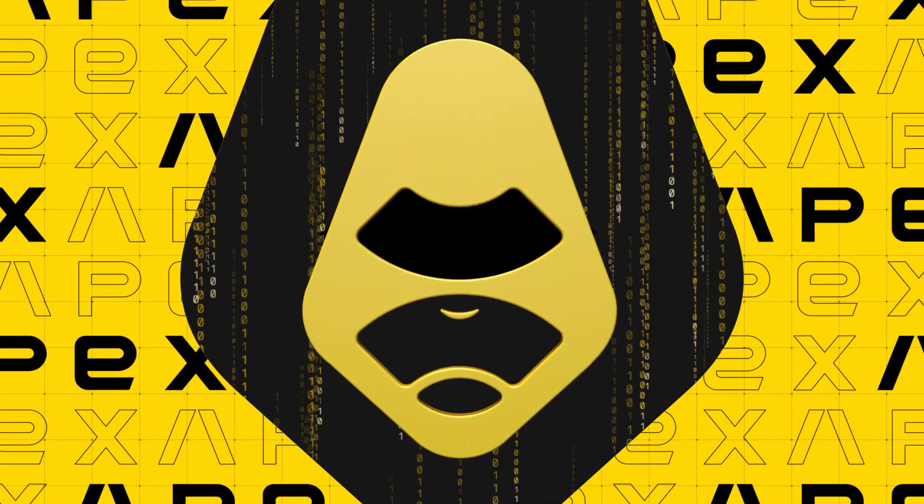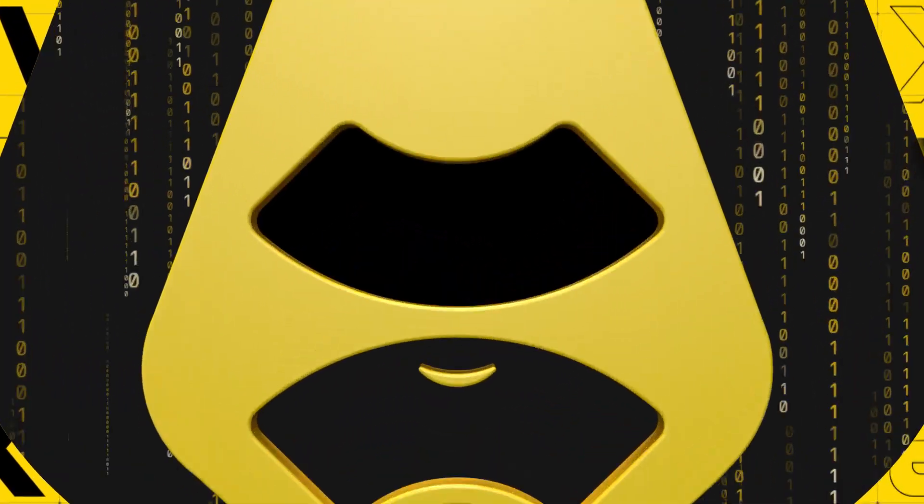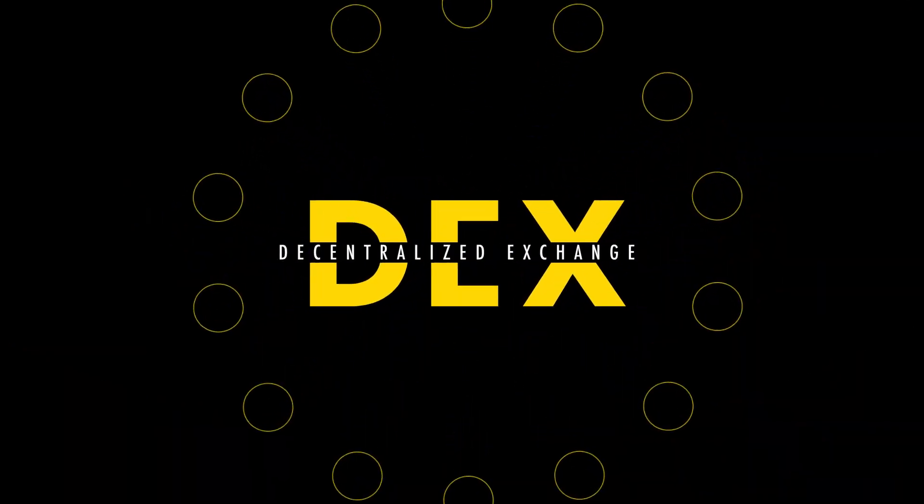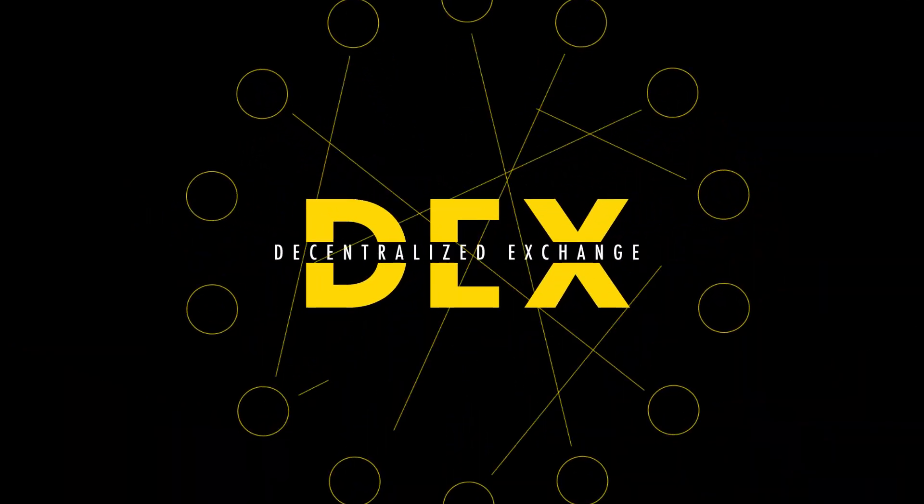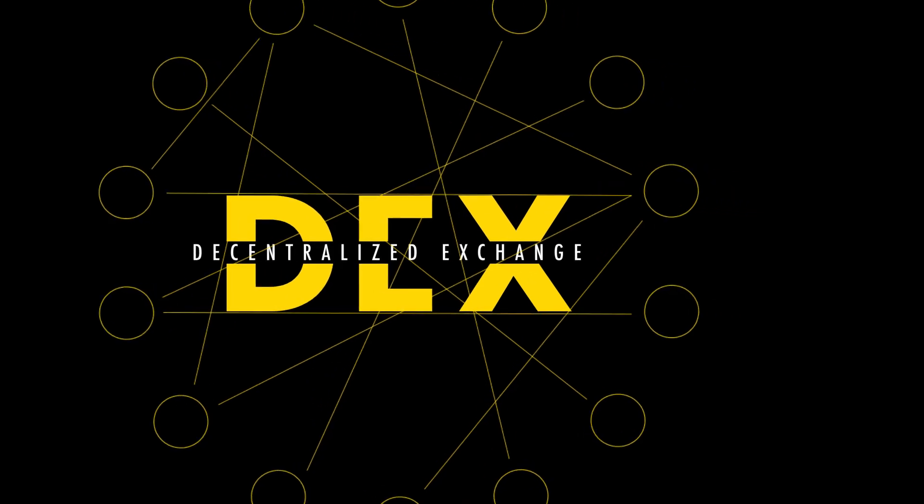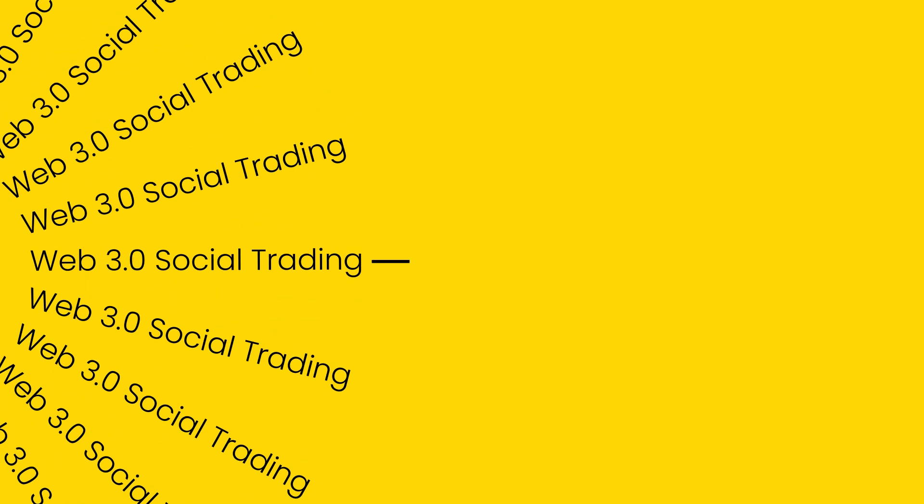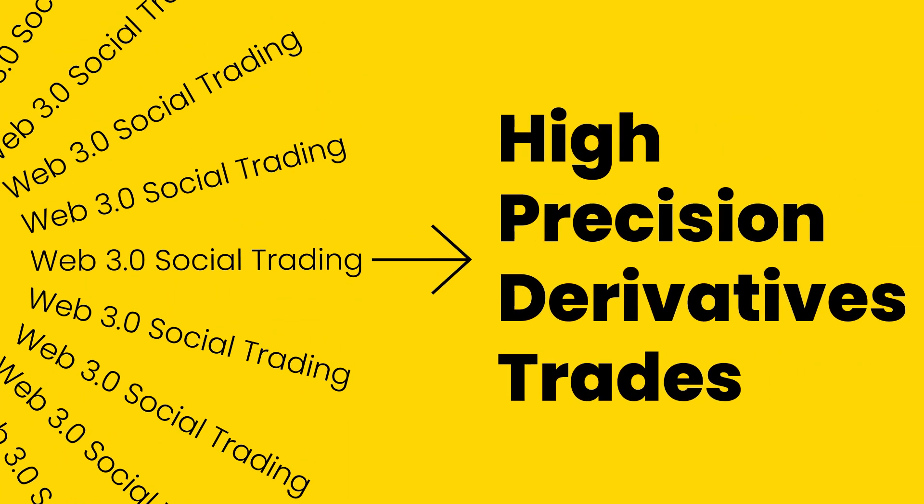Welcome to Apex Pro, a non-custodial crypto DEX forging towards Web 3.0 social trading with high-precision derivatives trades.